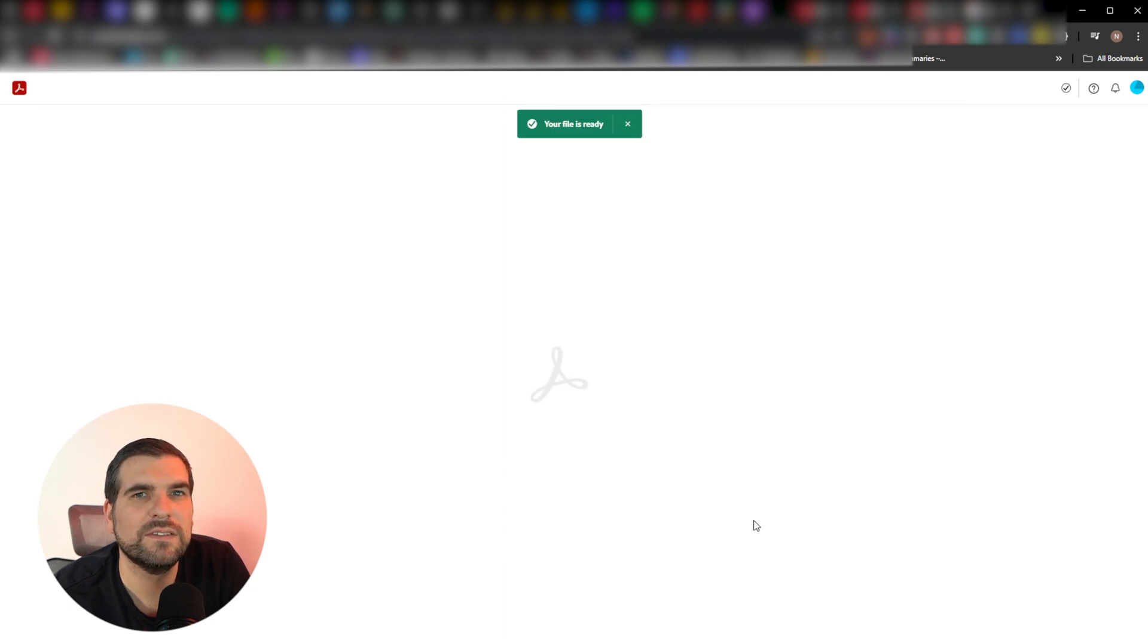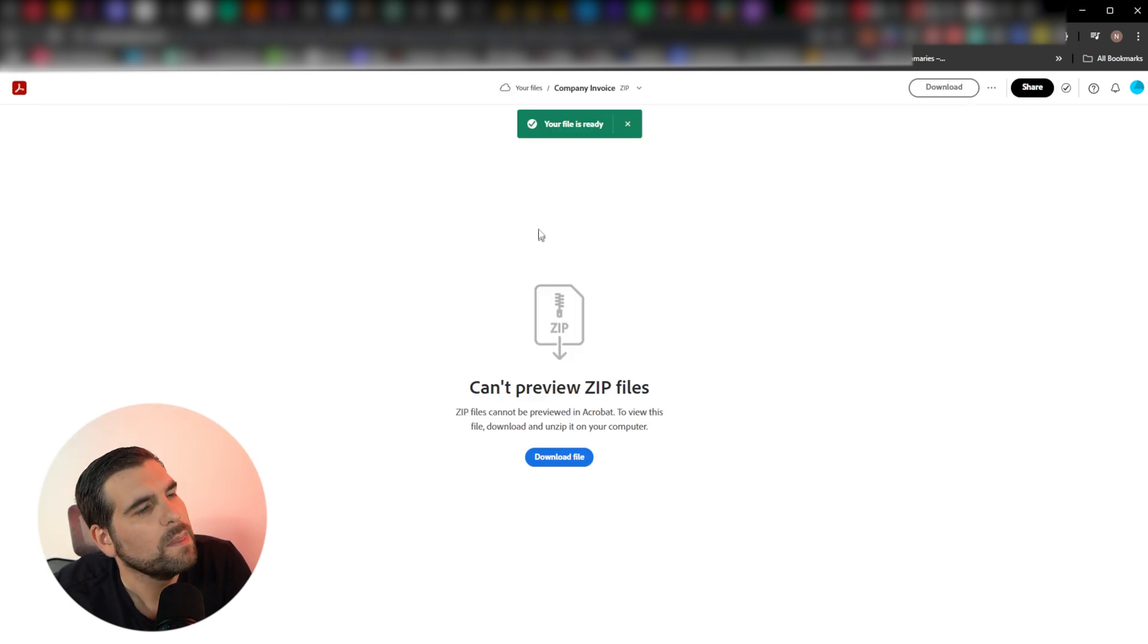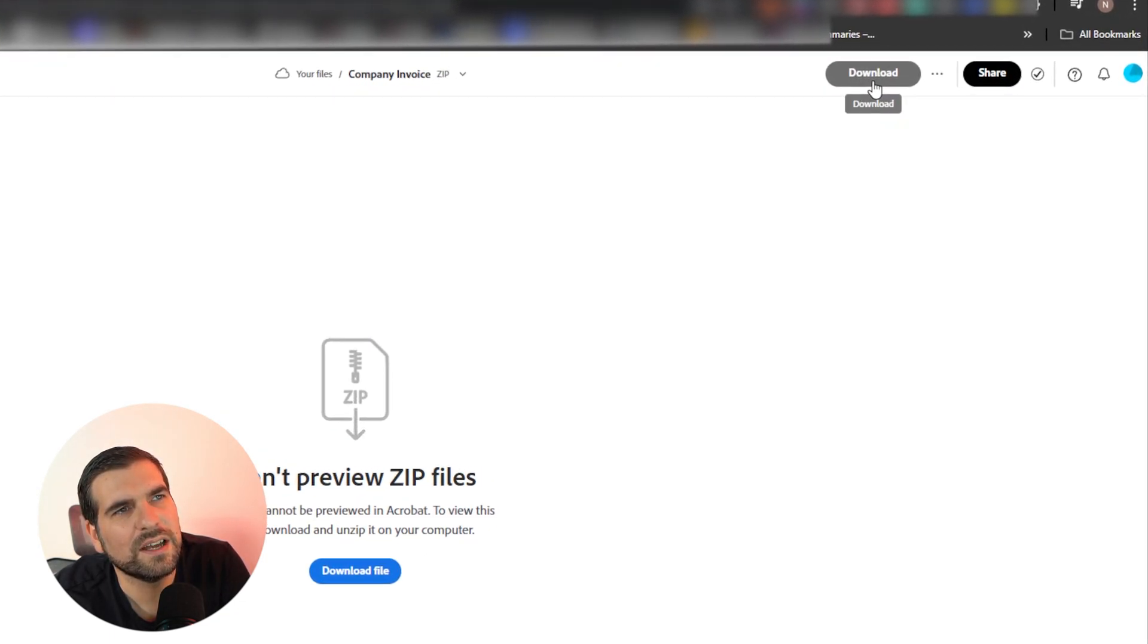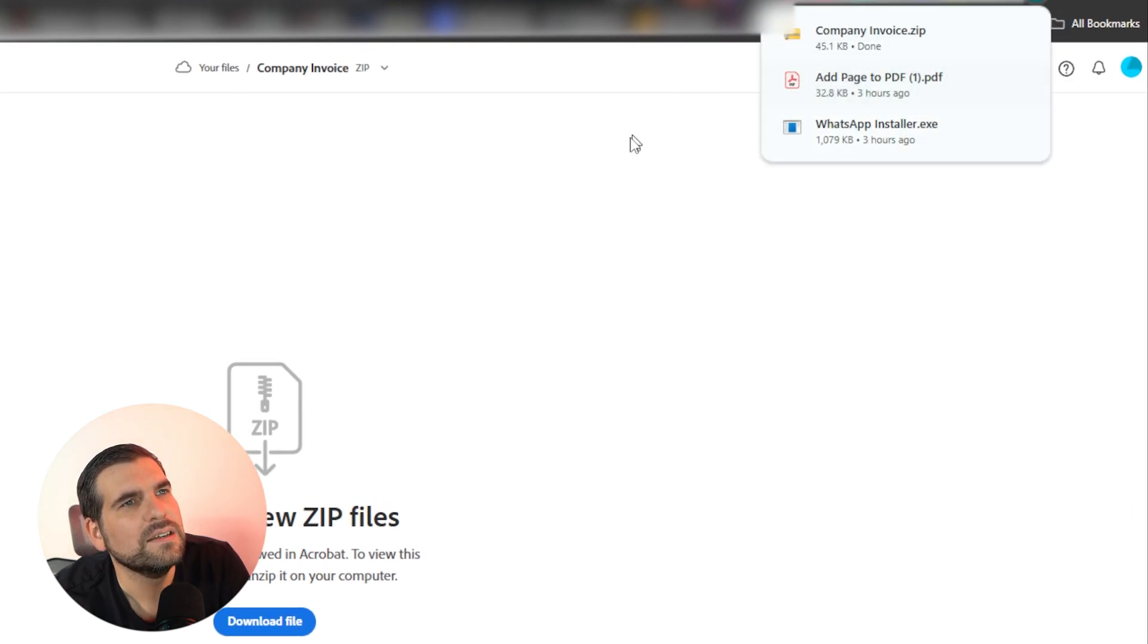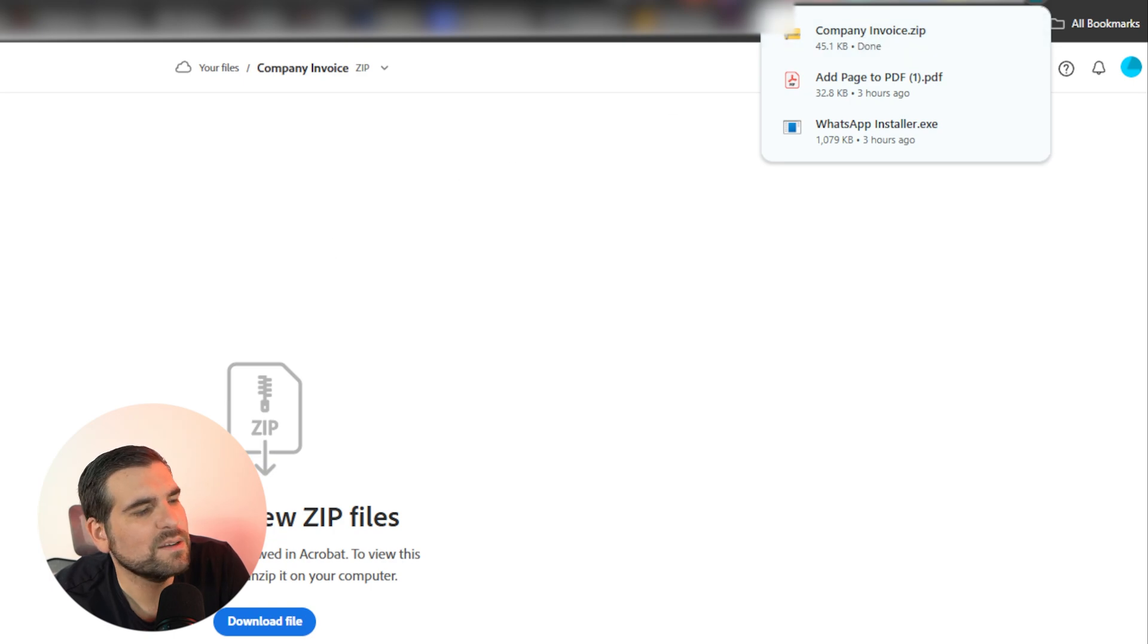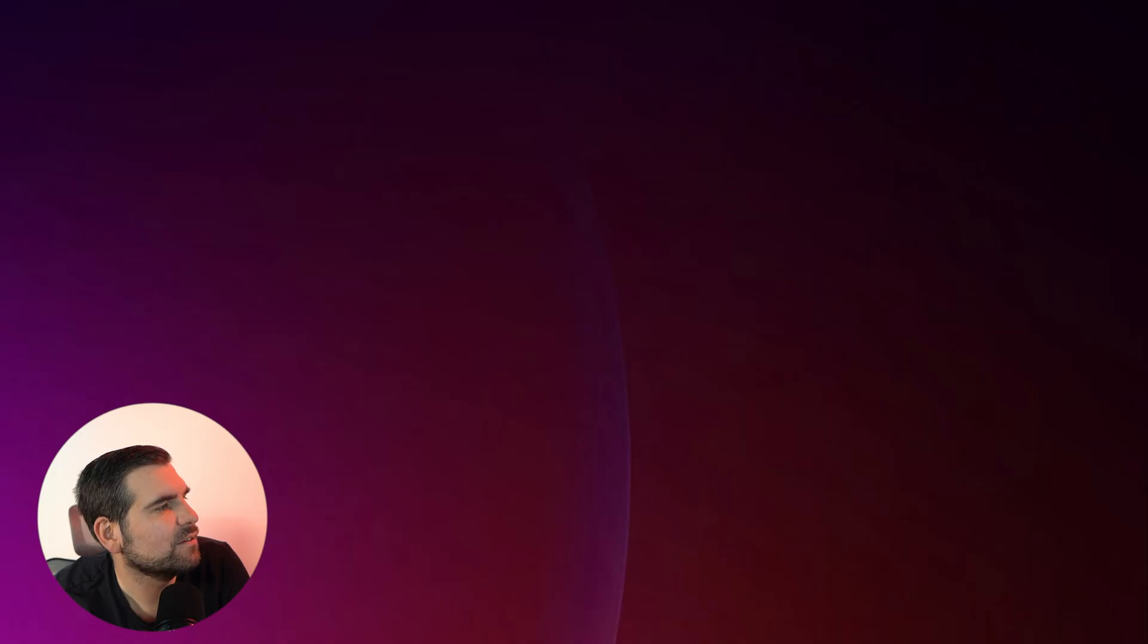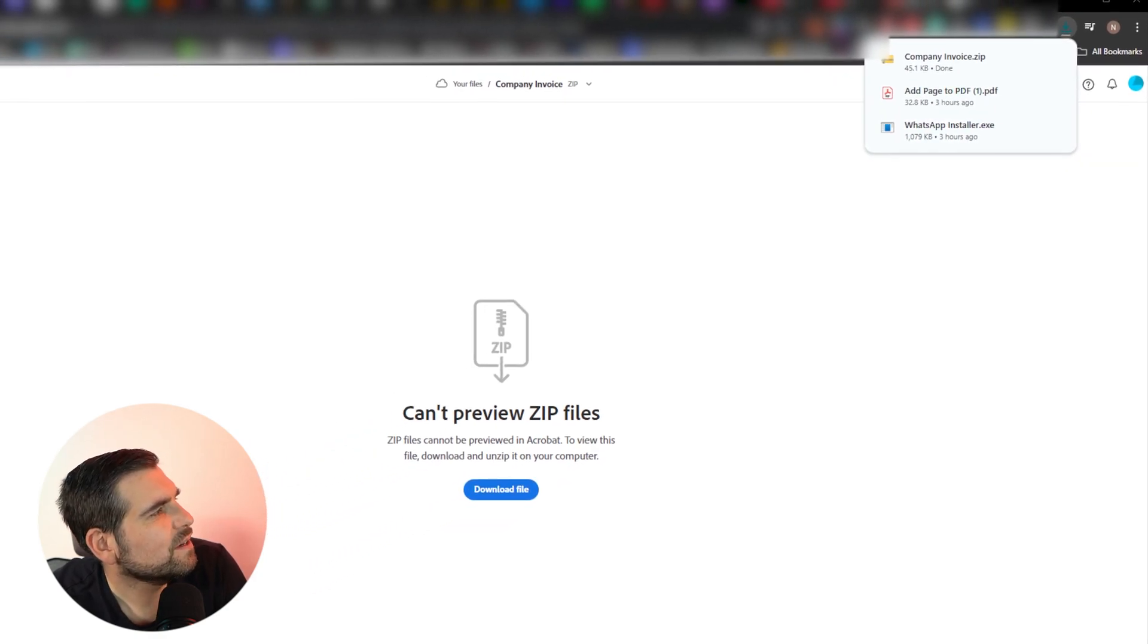And so here you can see you can't preview this, but you have this download button just here at the top. We go ahead and click on download there. You can see that it has in fact downloaded it as a zip file, and it's in my download files. But I'm going to go ahead and find that, and then I'll bring it up on the screen for you guys.